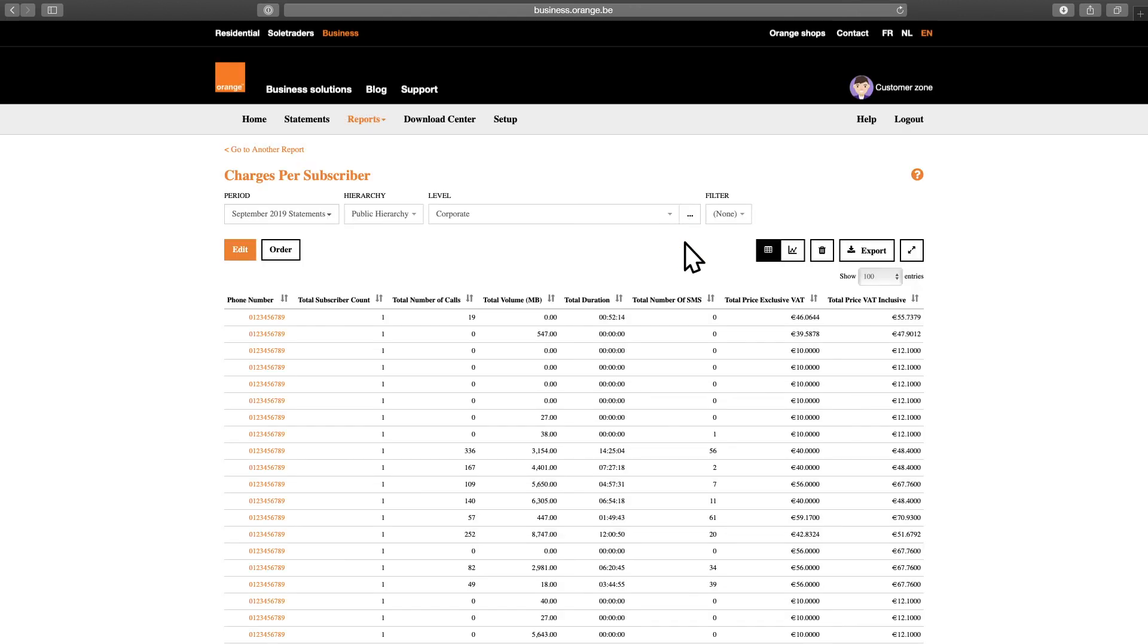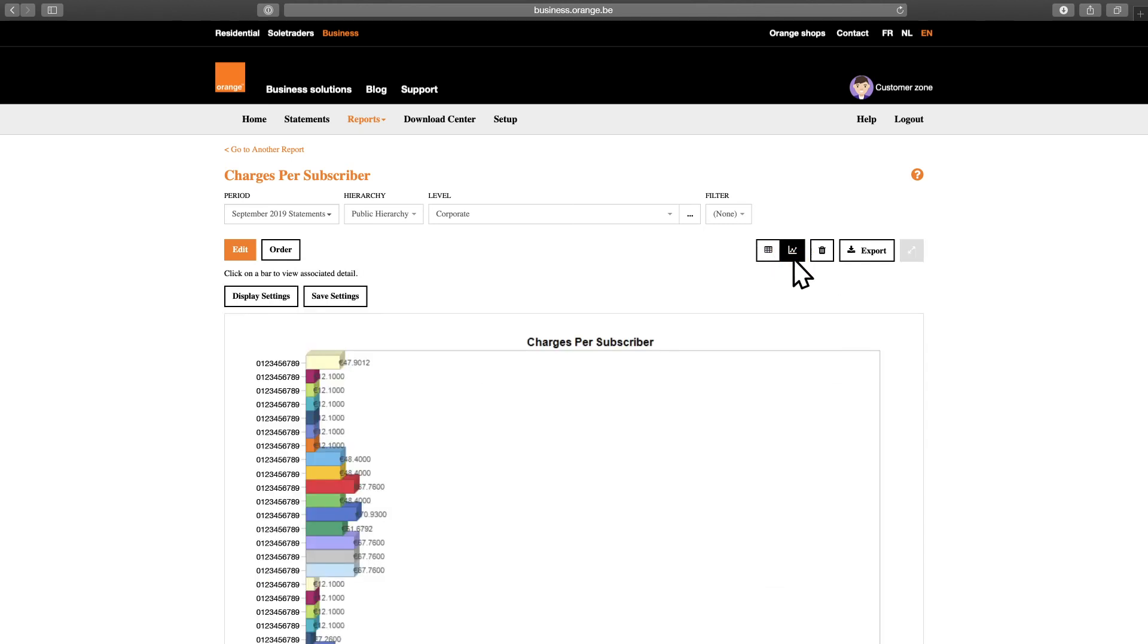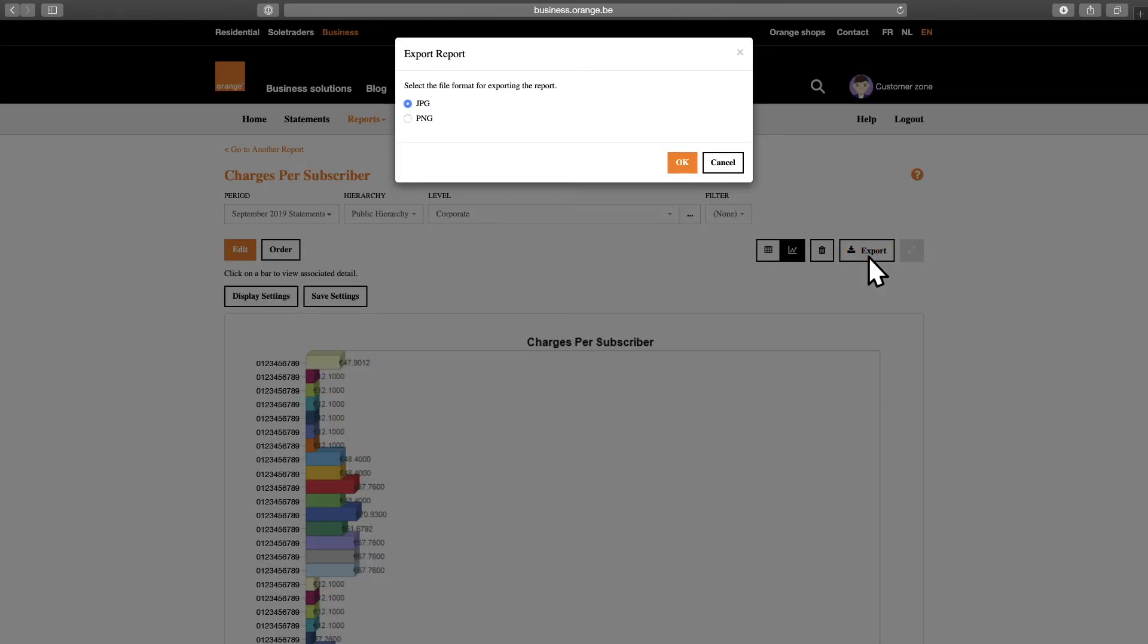Summary reports can be displayed as a graph by clicking the graph icon above the table. These graphs can easily be exported as an image, like this.